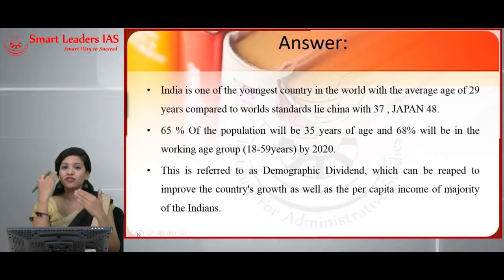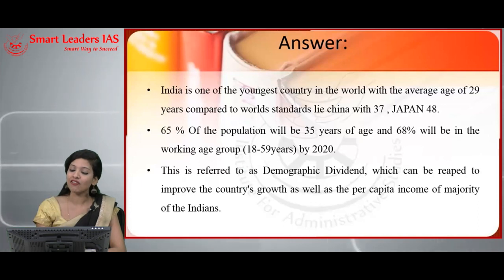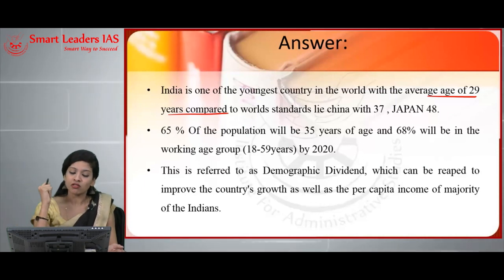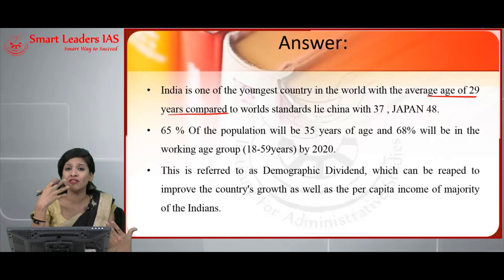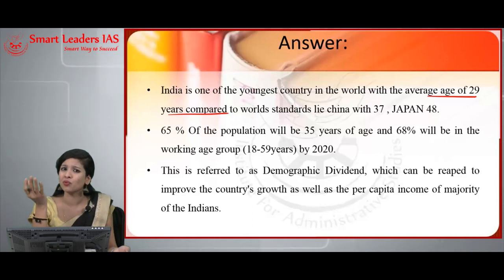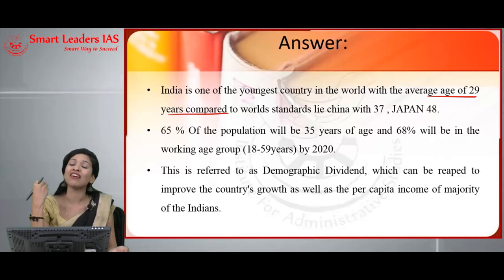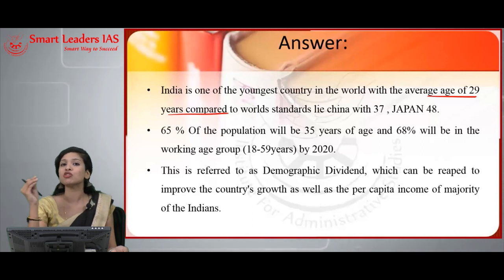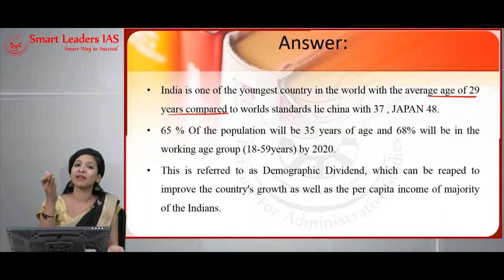You can start your answer by focusing on India's demographic dividend. India is one of the youngest countries in the world, with an average age of 29 years compared to China at 37 and Japan at 48. With such a young and efficient population, the demographic dividend is very high. However, in our country, there are very high rates of unemployment because the young population has not been utilized properly — they lack sufficient skills for certain jobs and are not being trained properly.